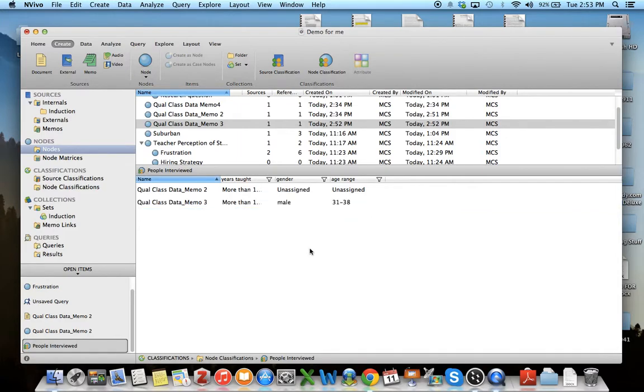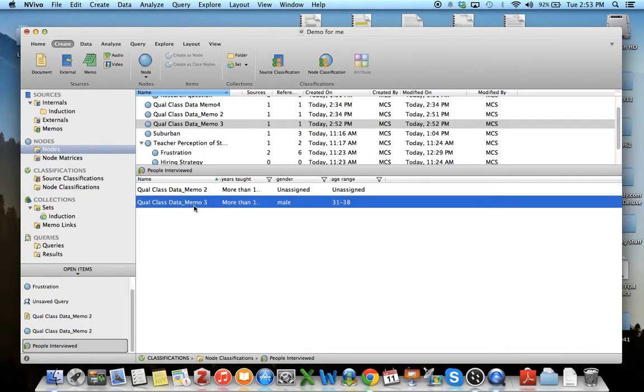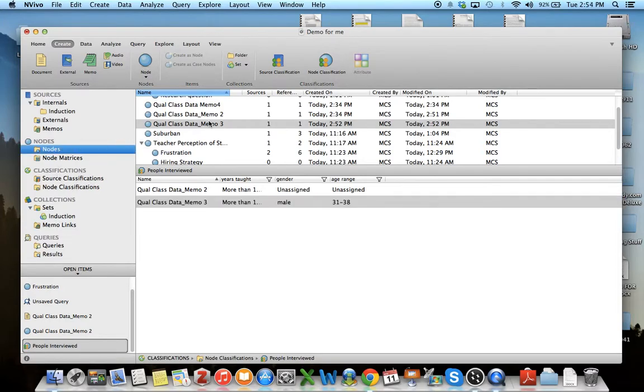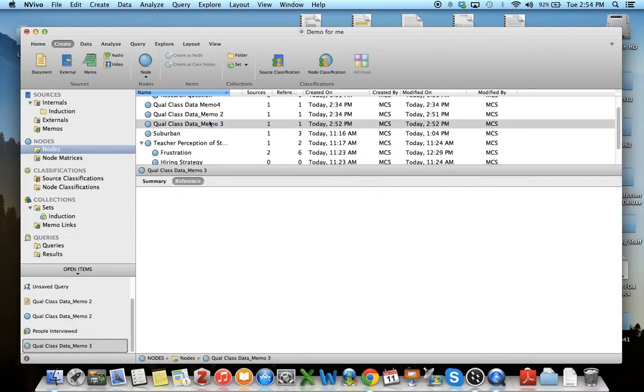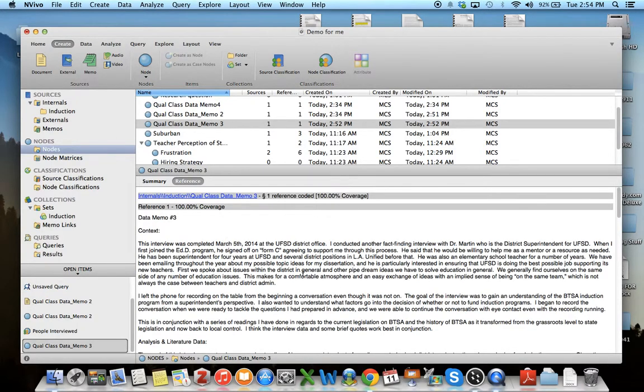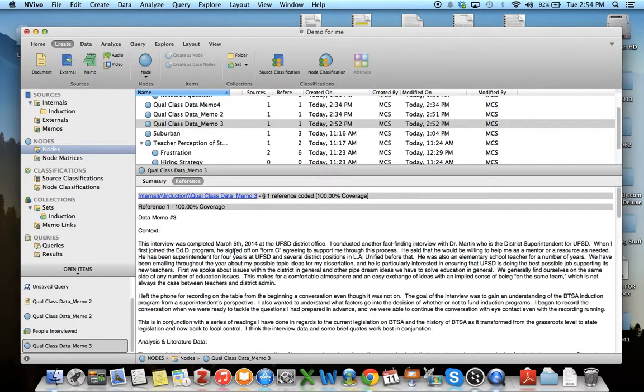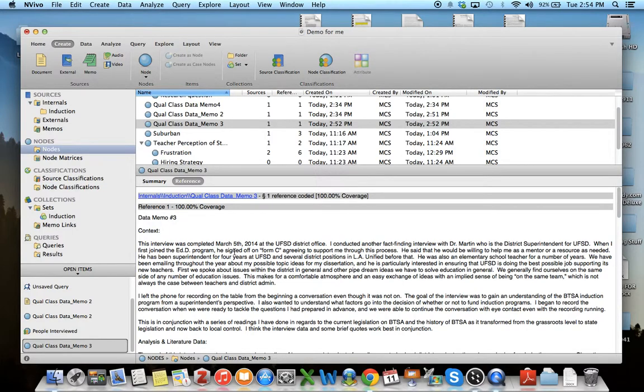Now I have his demographic data and I can use that when I go into a data memo. I can go in through my nodes to data memo 3 and code it. Now anything I code in here will also go under the same demographic data, so that a male between 31 and 38 also agrees with this particular code. Thank you.